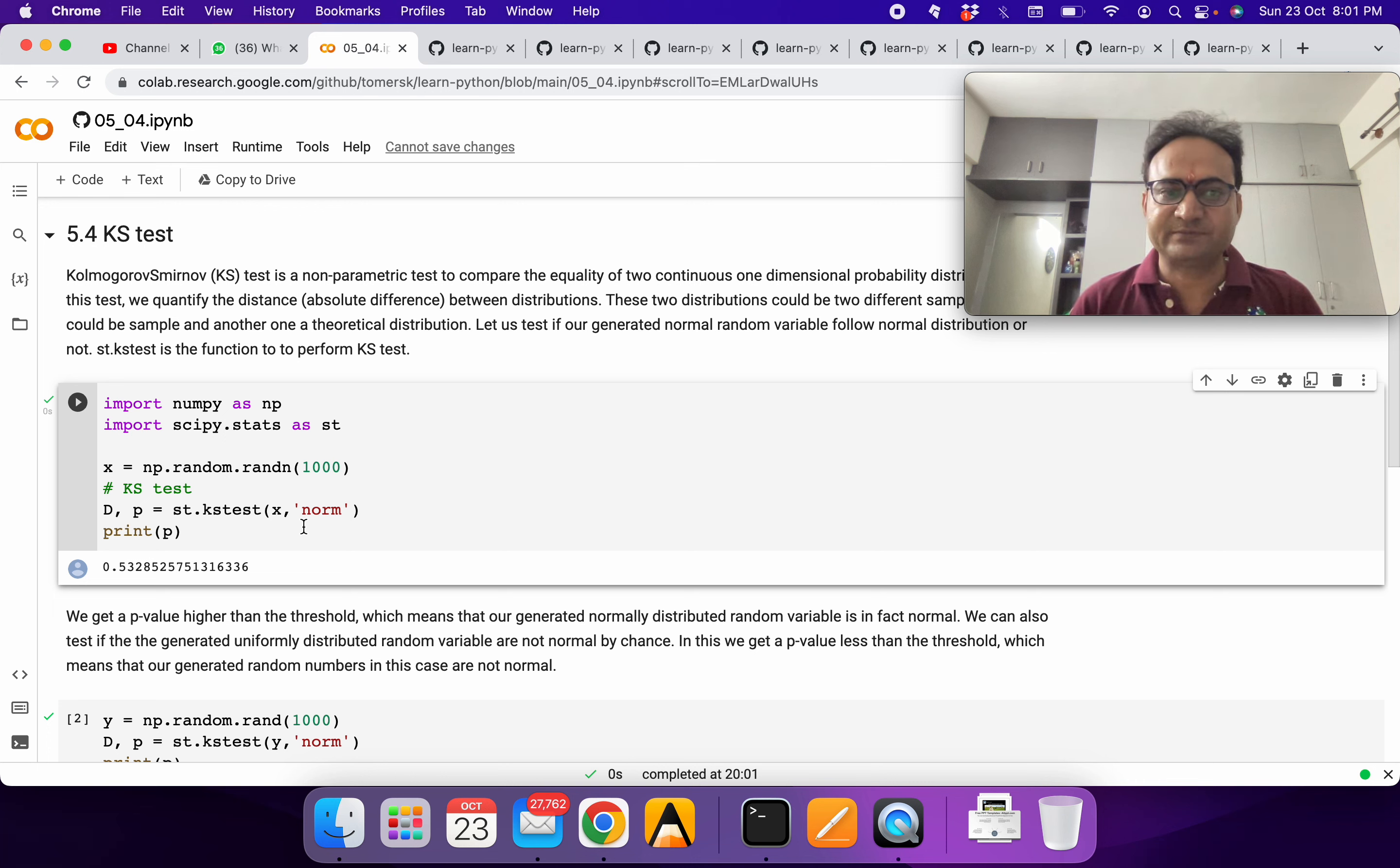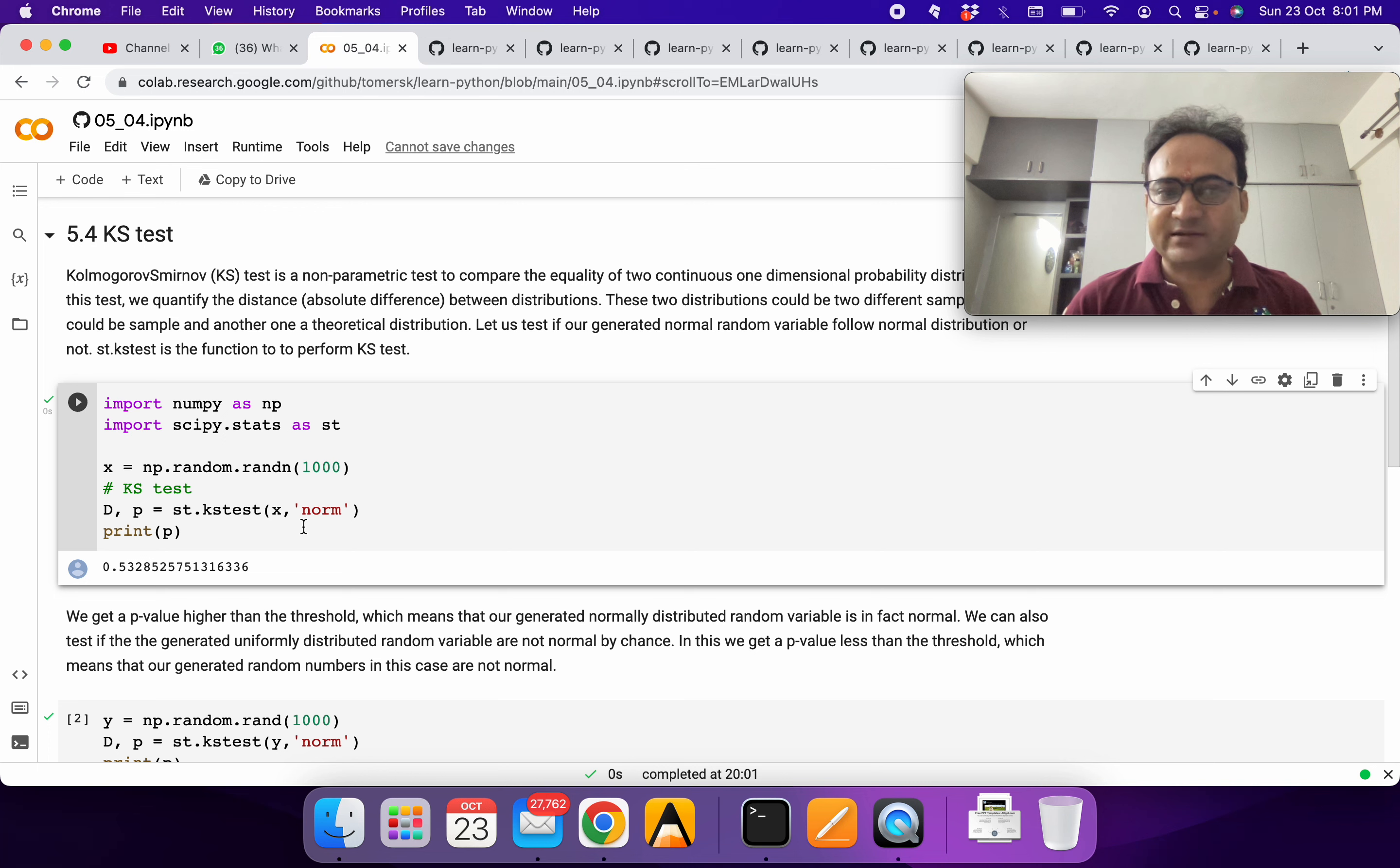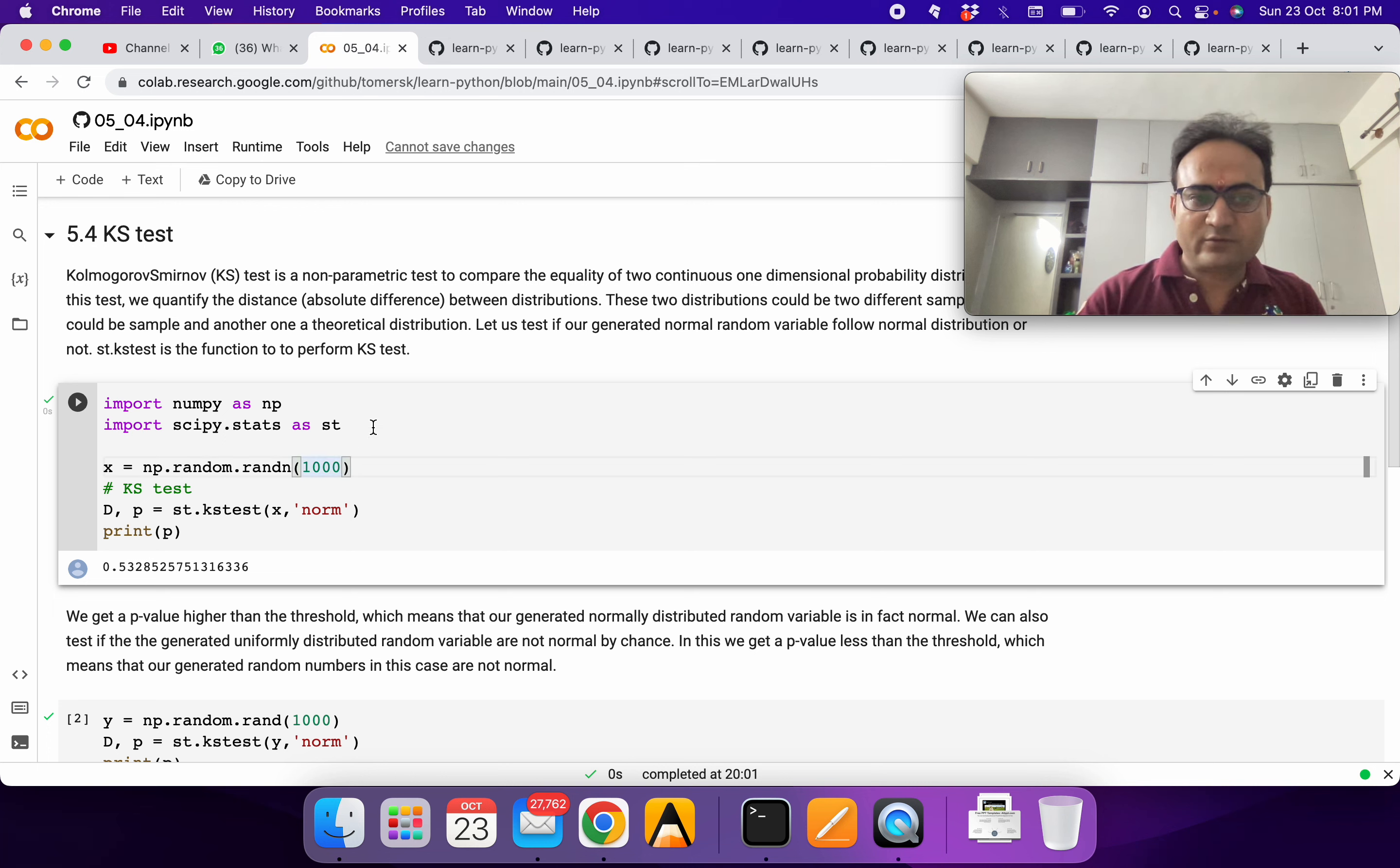Let's try to do it with a smaller number of data points. It's telling it's following normal distribution at the threshold of 0.05.